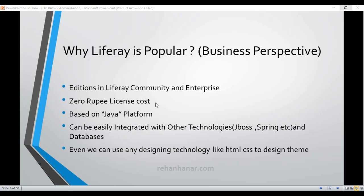The third point is that Liferay is based on the Java J2EE platform. Other famous CMS platforms like WordPress and Drupal require PHP resources, but in the market there are a lot of Java resources. You can train Java developers on Liferay and they can easily learn it, so you can implement a portal using existing Java resources.